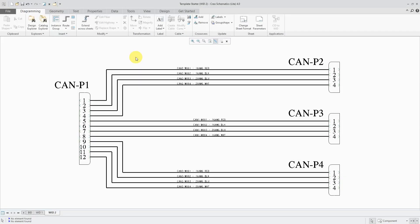In Creo Schematics, there are two different ways of creating cables. One is with a predefined artifact and the other way is by bundling cores, pretty much creating a cable on the fly.